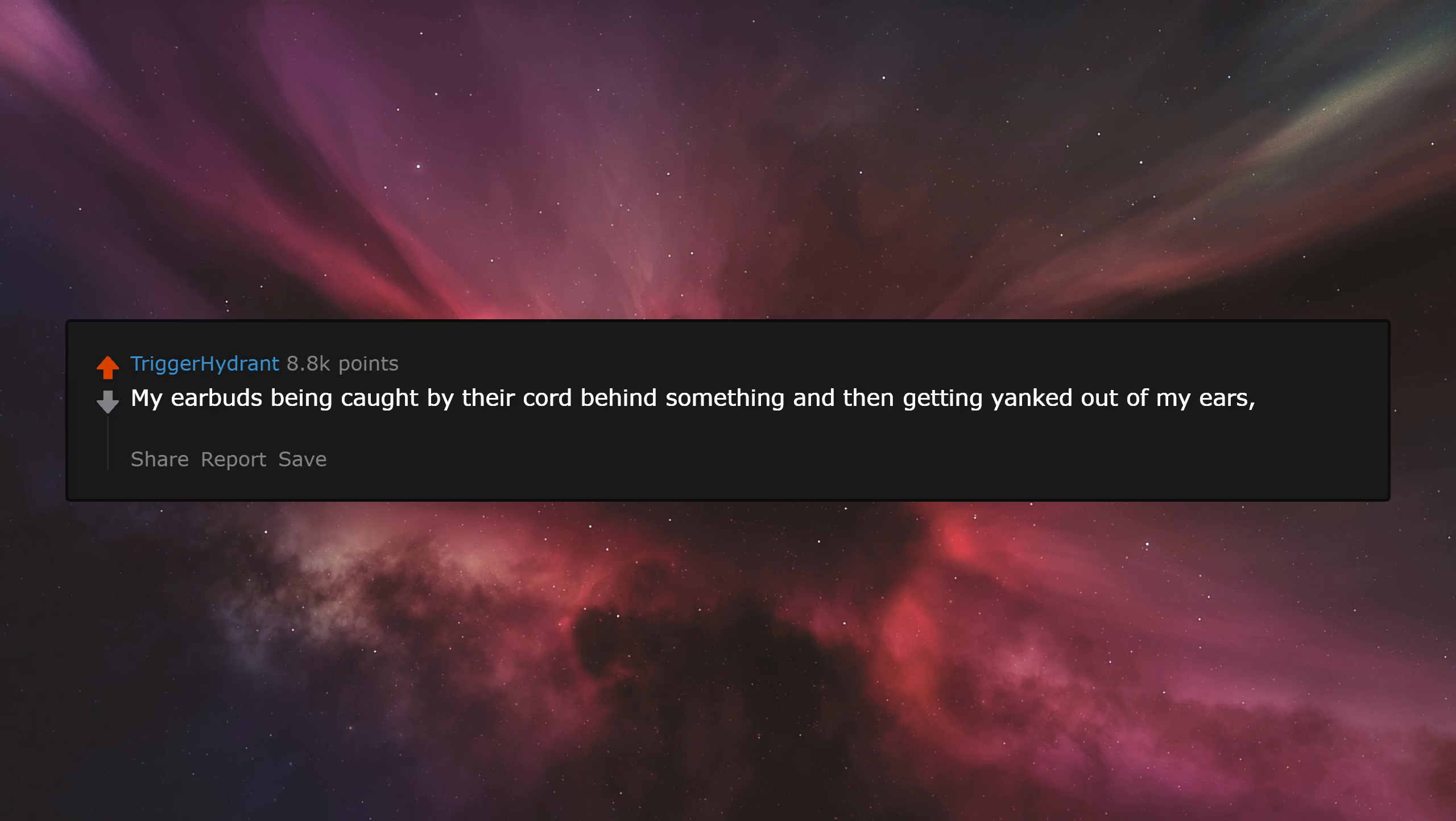My earbuds being caught by the cord behind something and then getting yanked out of my ears. Infuriating.